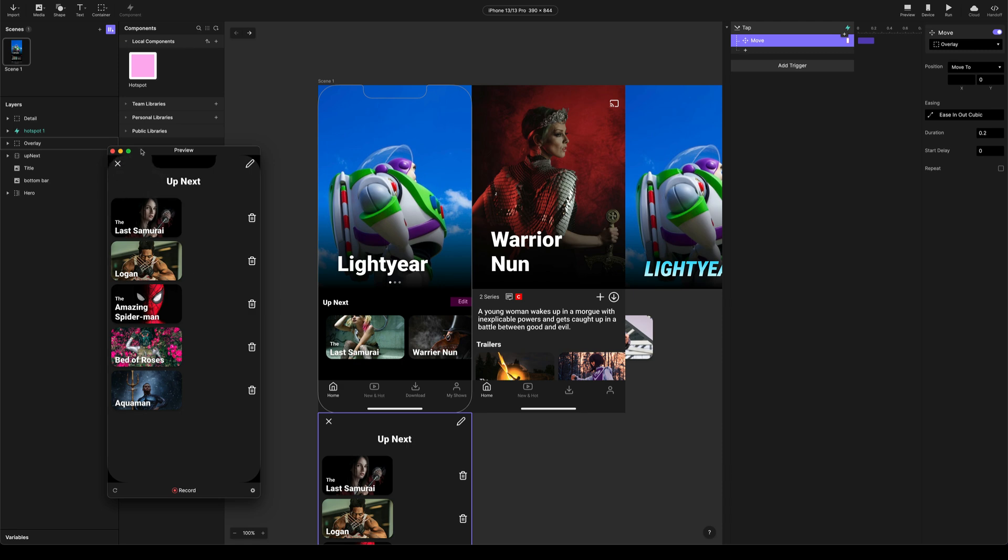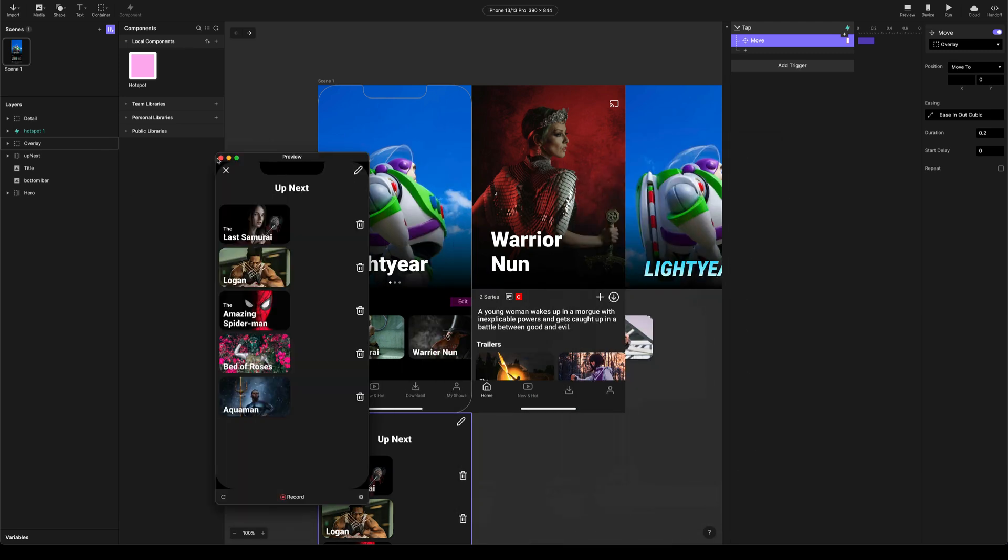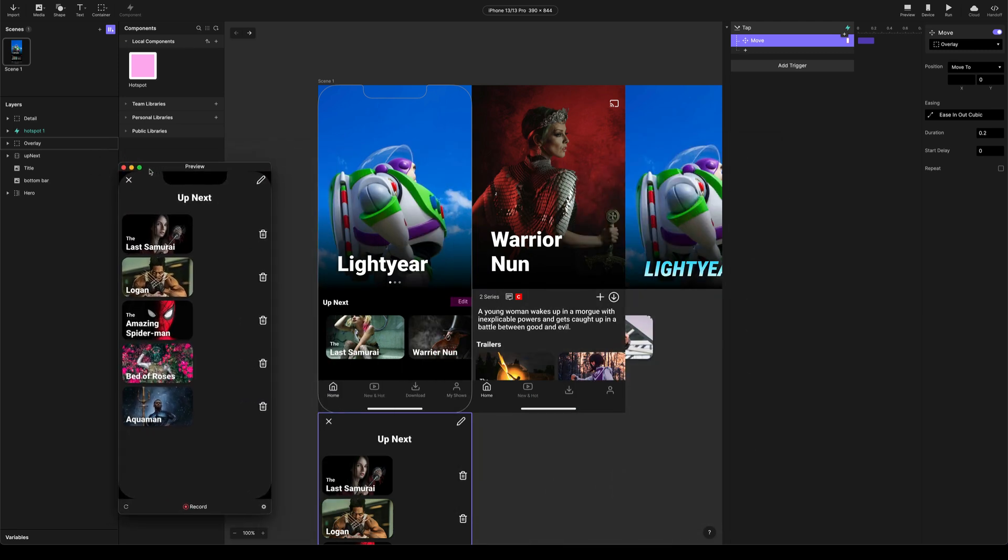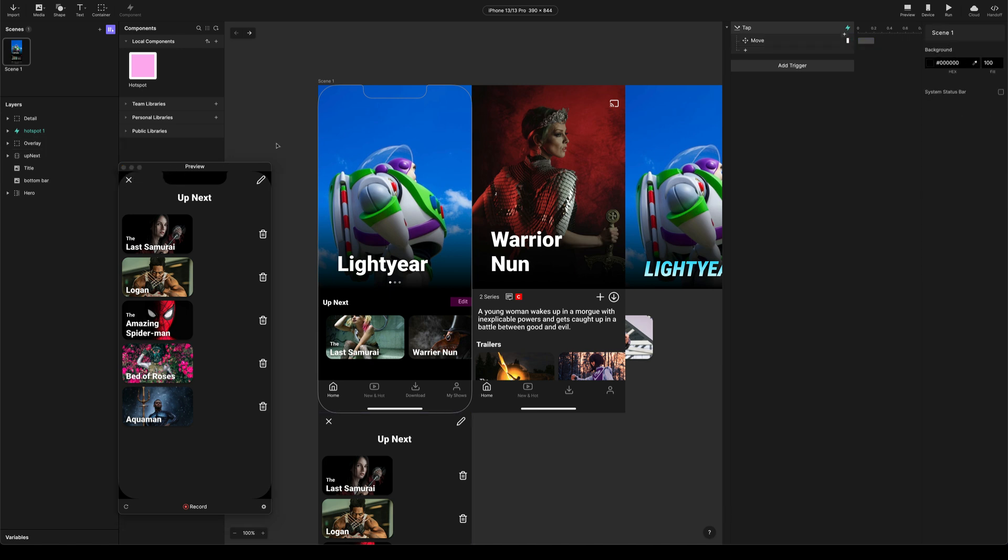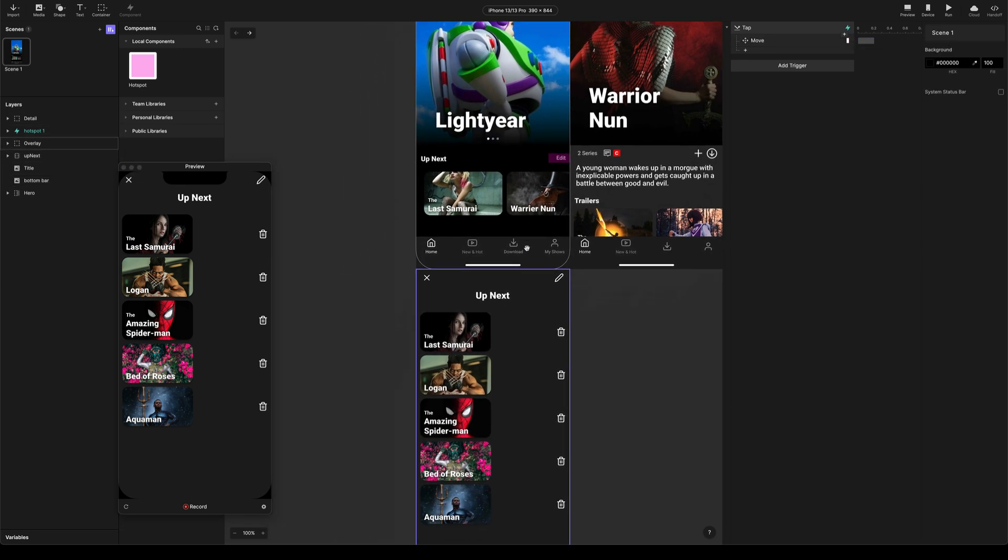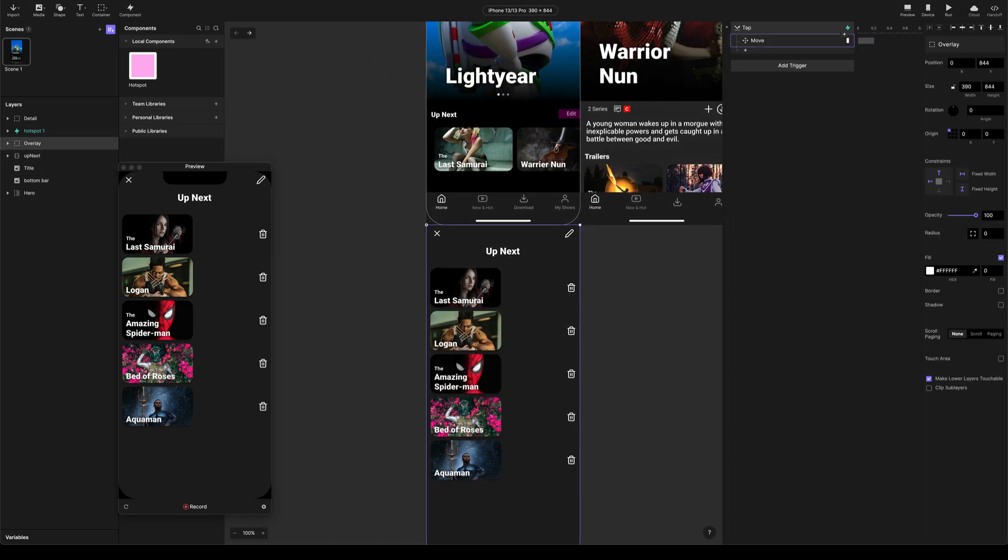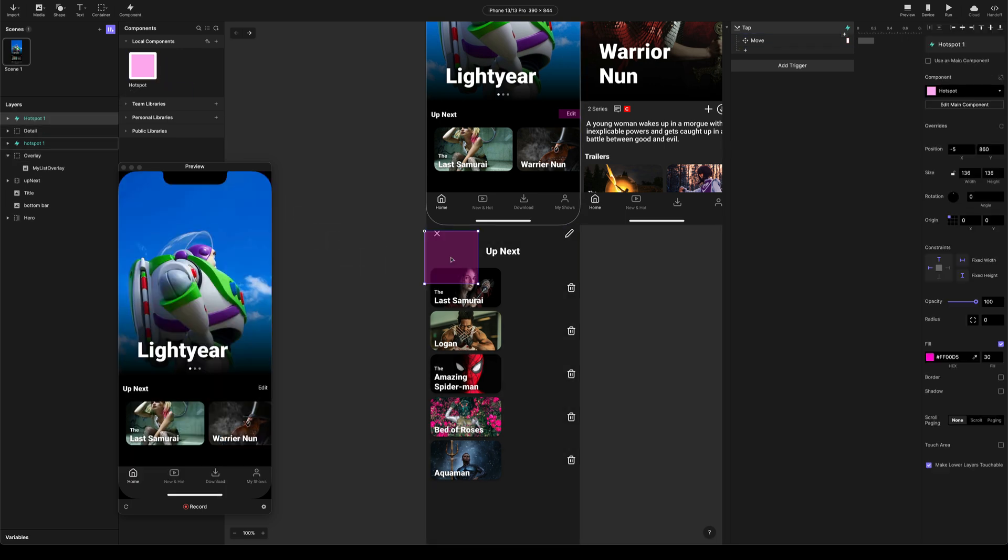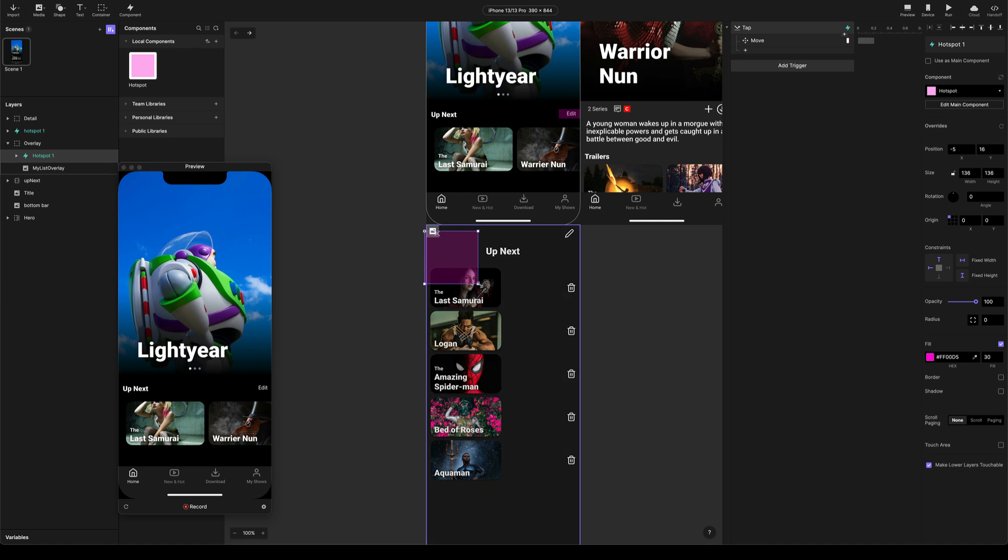We've got this other close button here. So we want to add a hotspot to that as well. So let's come down to here. This is why I grouped it. So we can actually add a hotspot inside of our overlay. I'm going to make it a little bit smaller. You can see how this is really quick to do.